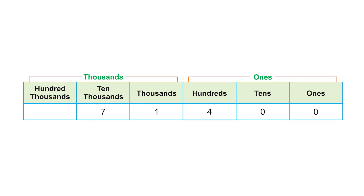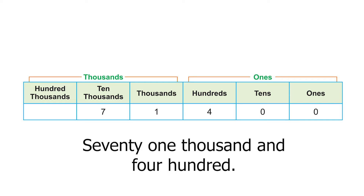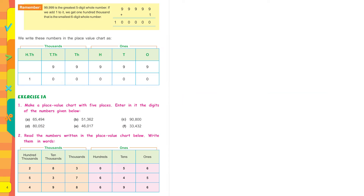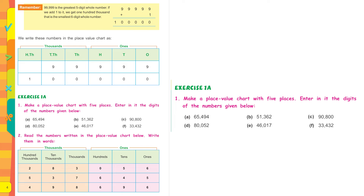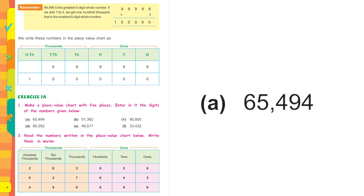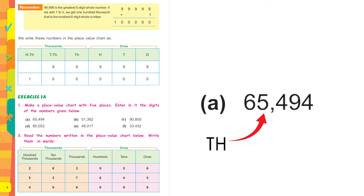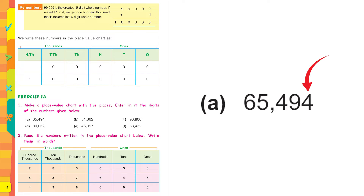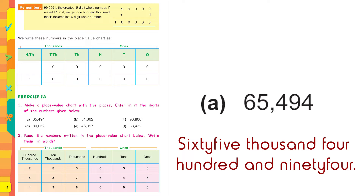In words, it is written as seventy-one thousand and four hundred. Exercise 1a: Make a place value chart with five places and enter the digits of the numbers given. The first one is 65,494 — 6 comes at the ten-thousands place, 5 under thousands, 4 under hundreds, 9 under tens, and 4 under ones. It reads: sixty-five thousand four hundred and ninety-four.